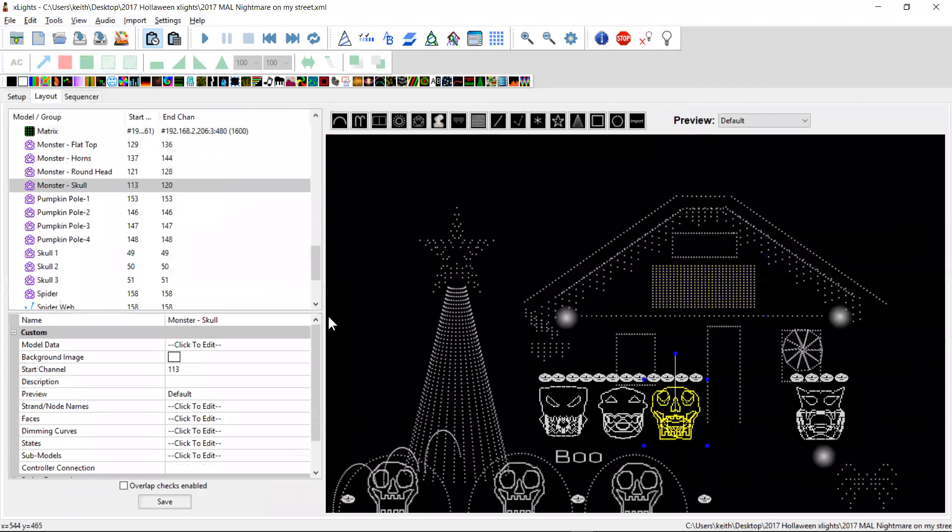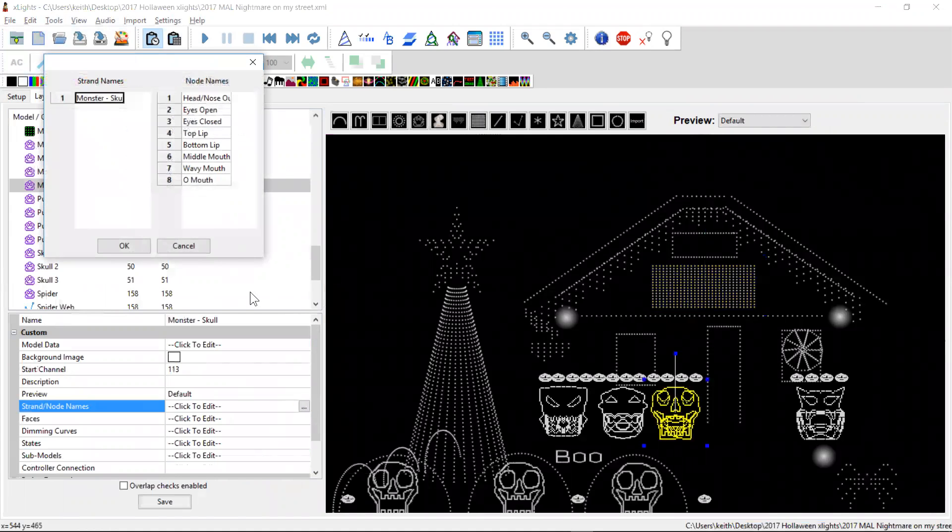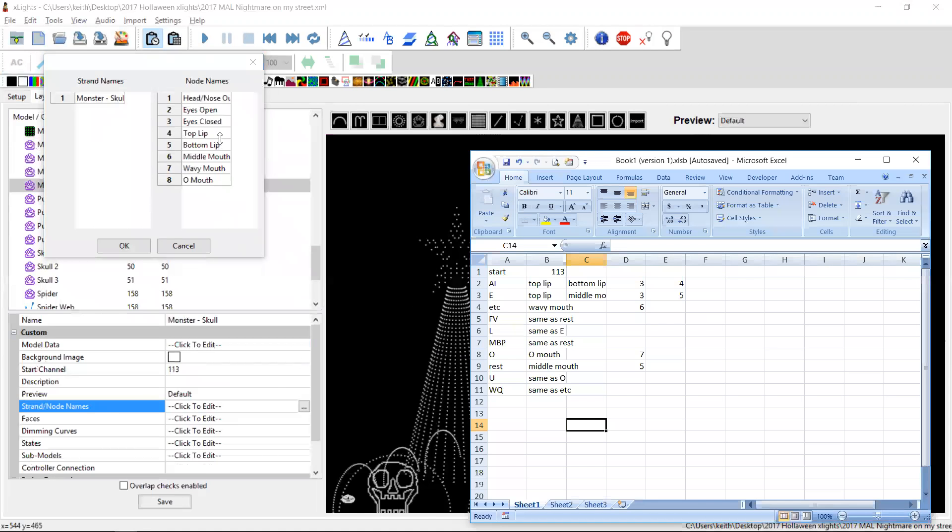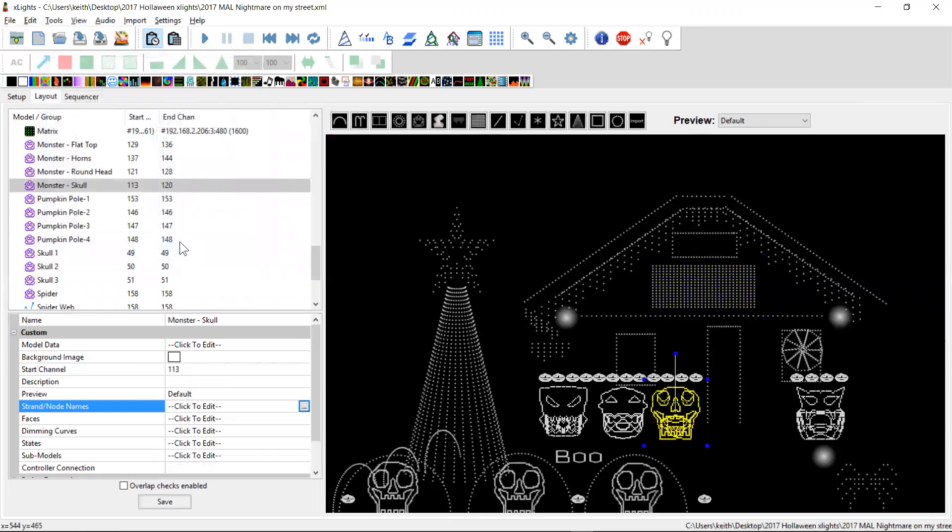That's a good question and where it comes from is the start channel here for the monster skull. It's starting on 113 and then I looked at the strand and node names. Now remember these ones, this one is actually 113, so I've generally subtracted one from each one of these. So the top lip here says it's 4, so in my thing here the top lip I've said is 3 because it's not 113 plus 4, it's 113 plus 3. So that's how I've worked that out.